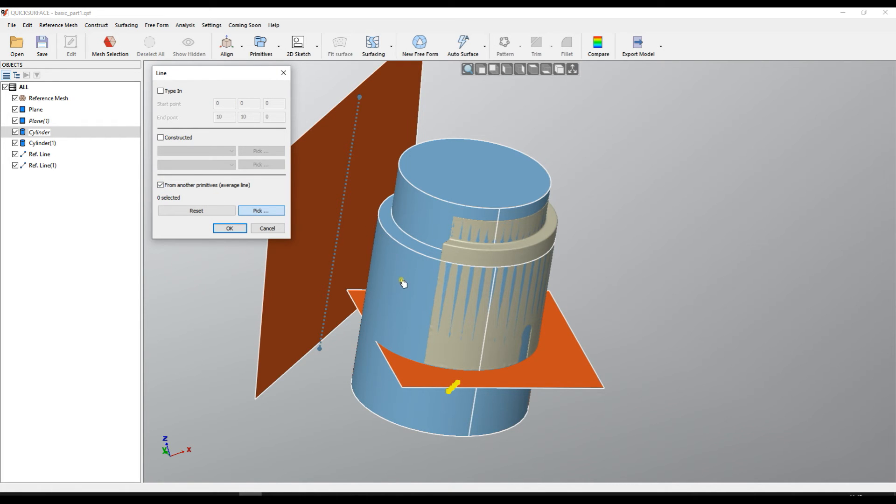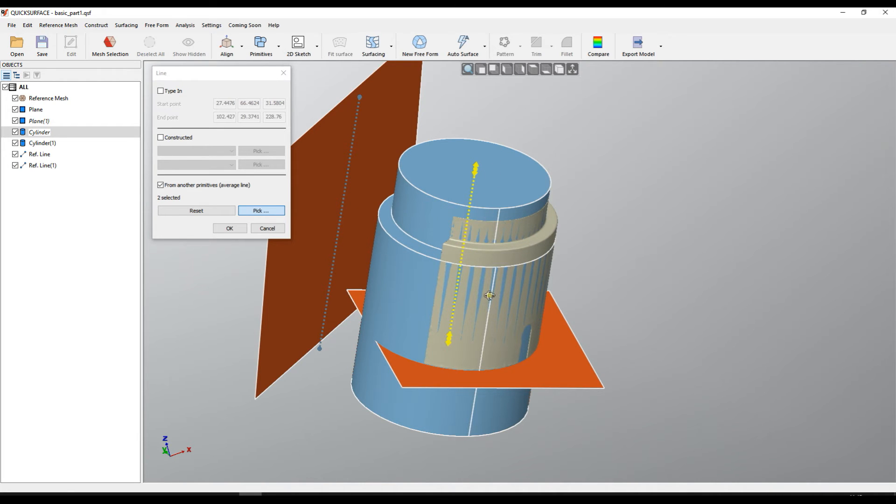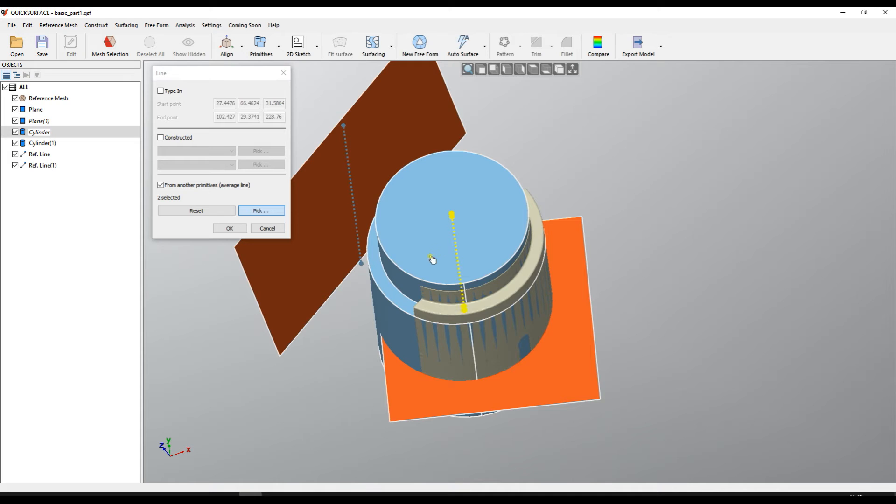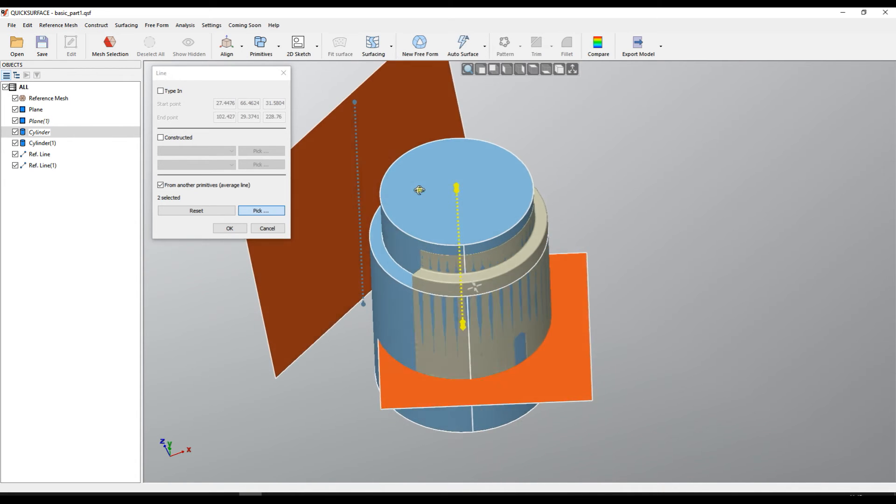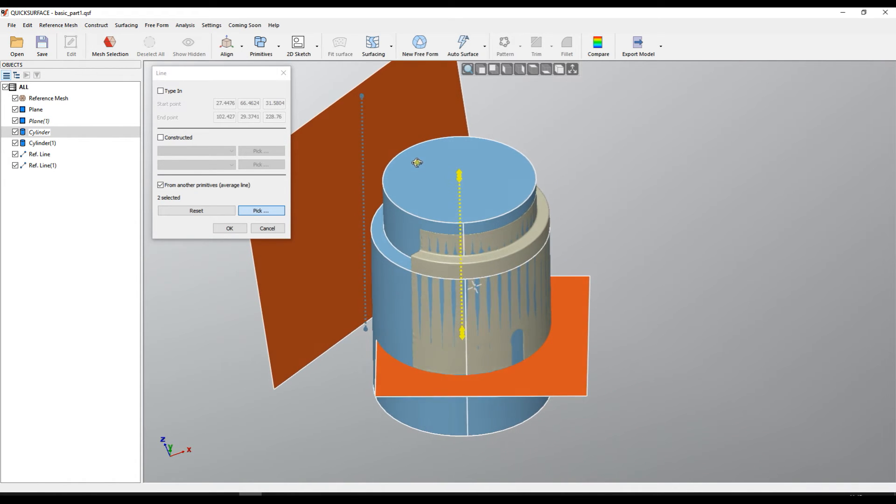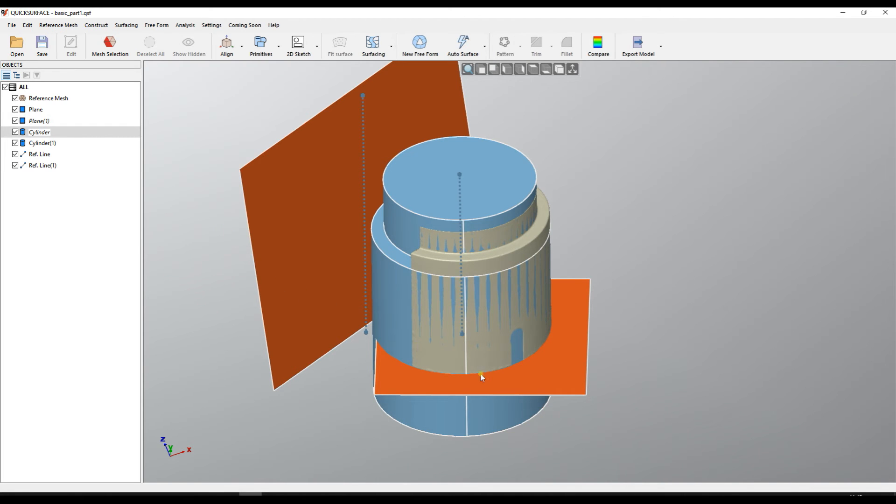This will allow you to pick many primitives at least one. For example if I just select only one it will take the axis of the cylinder but if I take the other one it's actually average, it takes the two lines and creates an average line from all these cylinders and this is your line. When you're ready you just press OK.